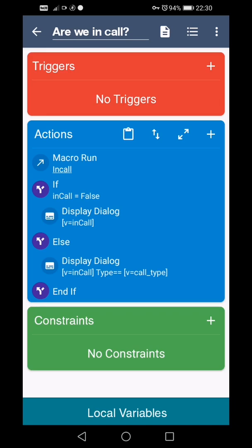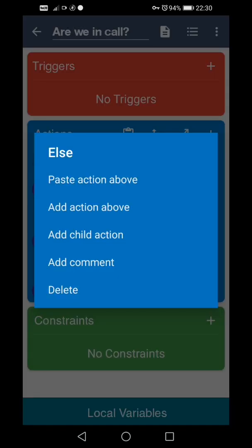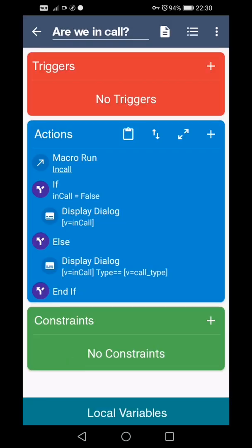So for example, if I had, well I have a macro that if I press the long press the volume down button and the screen's off, it makes a call. However, if I'm already in a call, I don't want it to cut the call off that I'm already in. So I would want to cancel the macro if I was in a call. So I can put cancel macro instead of the display dialogue. Or if I wanted to be in a call and take action, I would put it in the else statement.